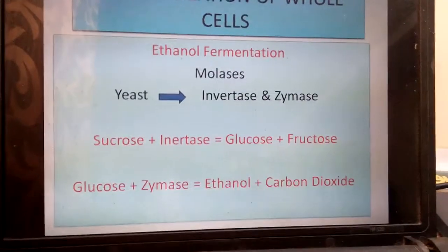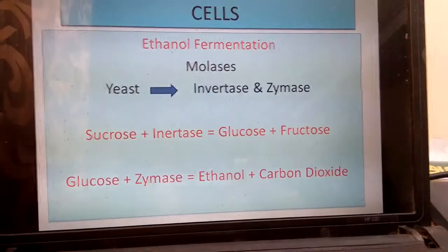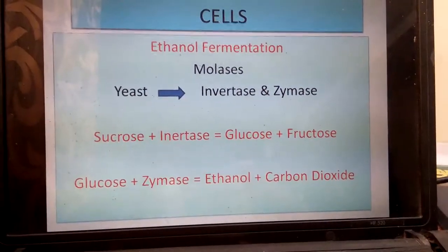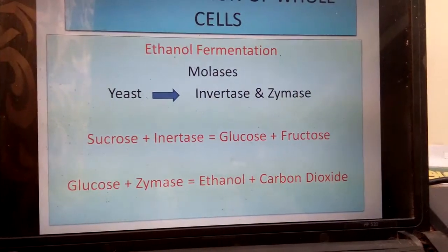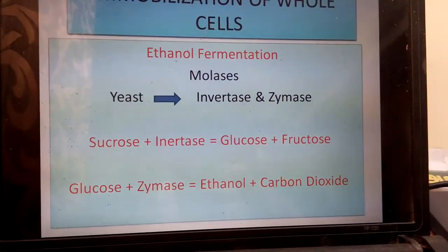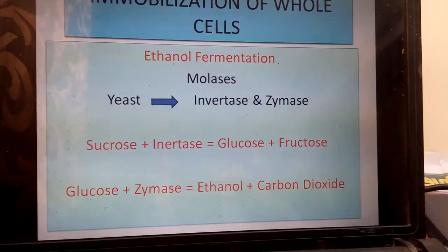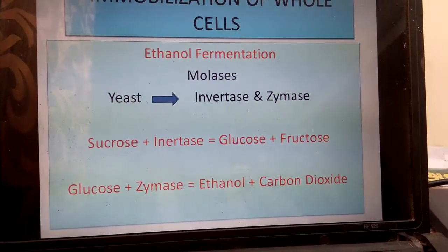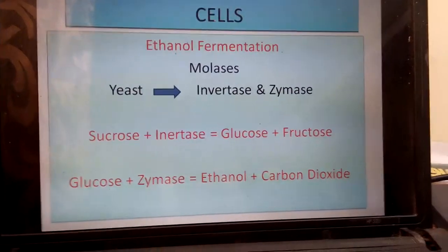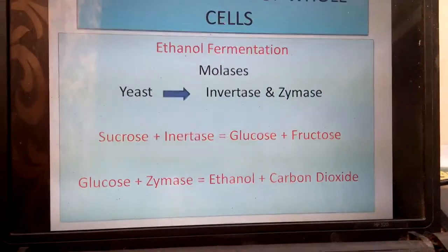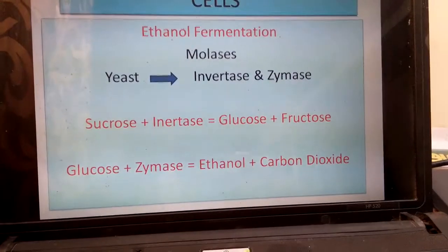Most of the yeast will go along with the product, therefore cell washout will be significant. We also have to use recent technologies like ultrafiltration or hydrocyclones to remove the yeast from the biomass. In order to overcome this bottleneck, what we do is mix the yeast with calcium alginate.